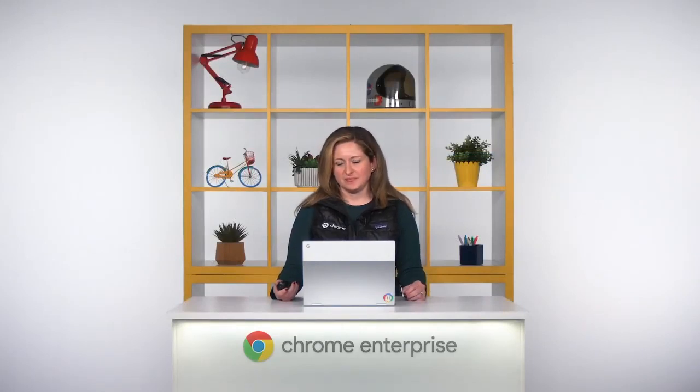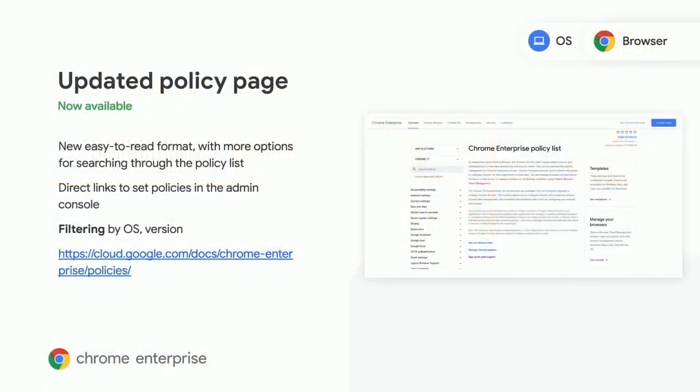Another area we focused on last year was improving our documentation. If you haven't taken a peek at our latest policy page, you should do so. It's now a single destination where you can easily find and search for all of the different policies available to you across Chrome Browser and Chrome OS. It's easy to search by version, platform, and more.